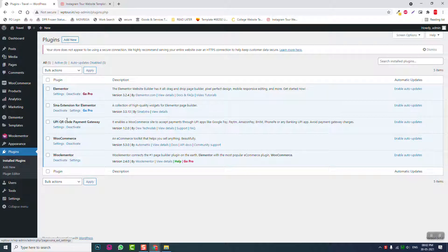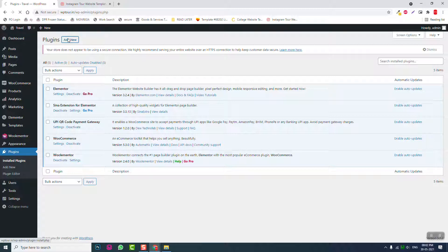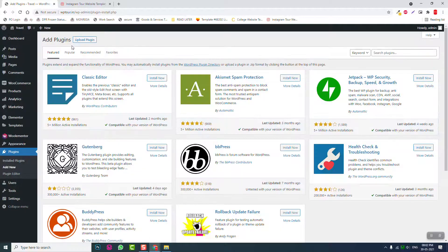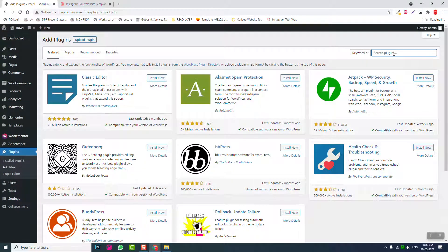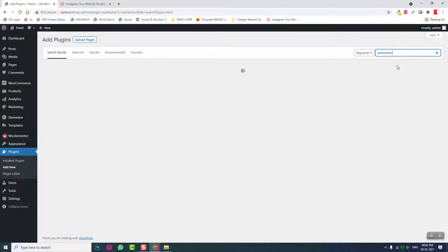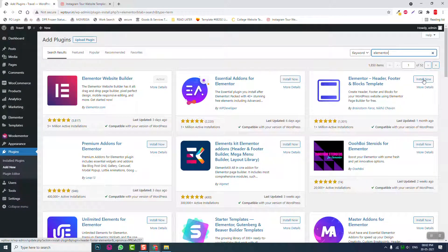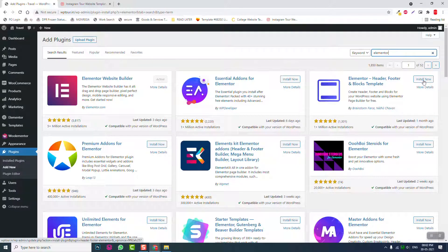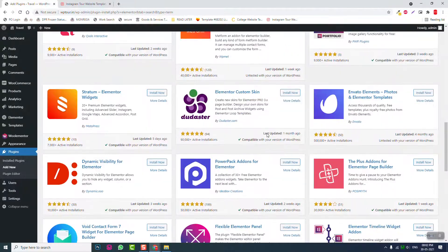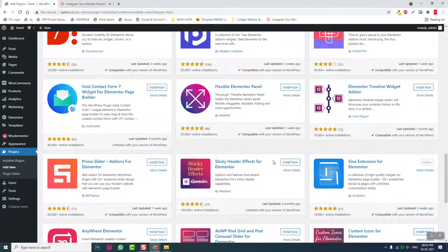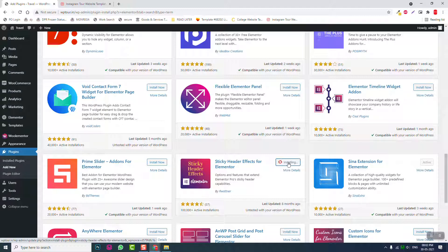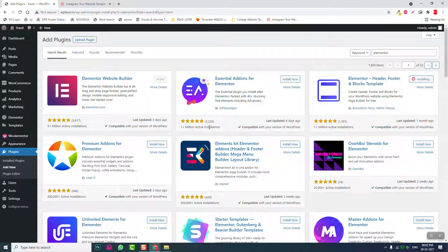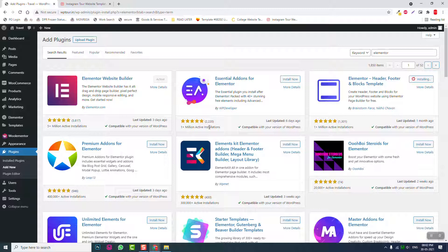Here we have Elementor, an extension for Elementor, UPI co-payment gateway, WooCommerce, and WooLentor. Now we are missing two Elementor add-ons to design the header and footer: Elementor header, footer and blocks, and sticky header effects for Elementor. For the theme we are going to use the default WordPress theme 2021.